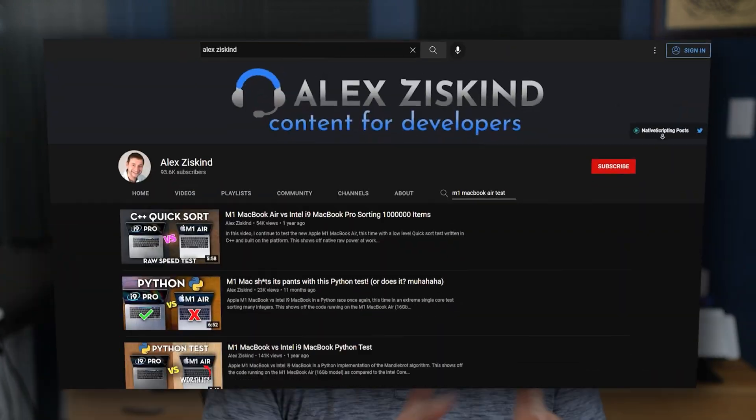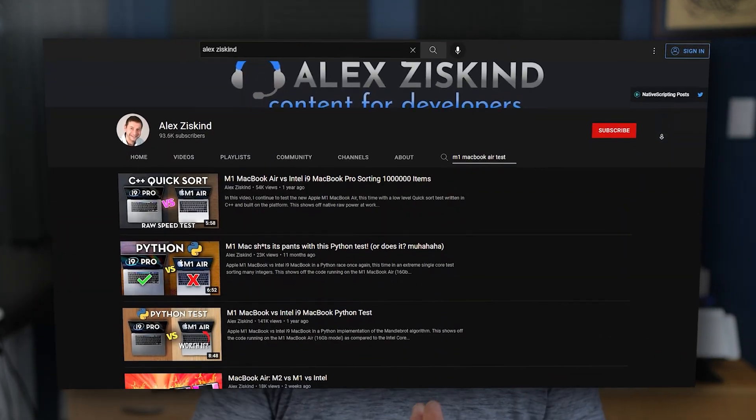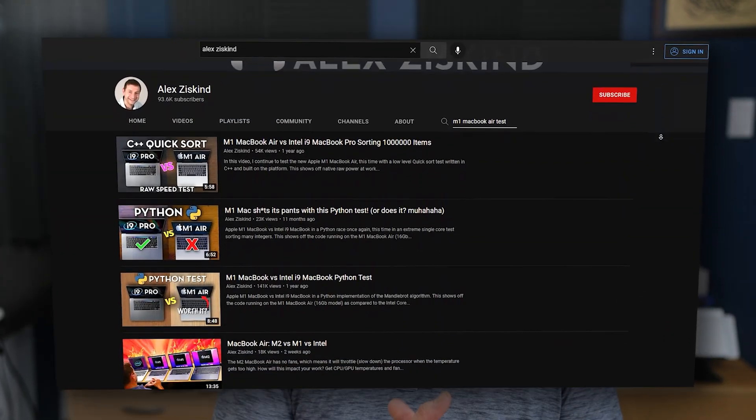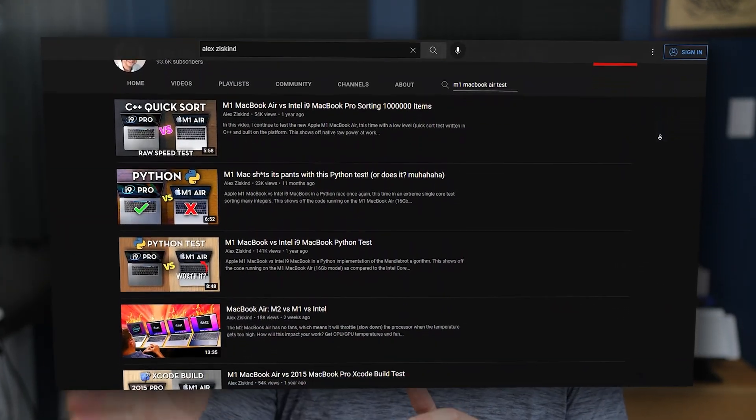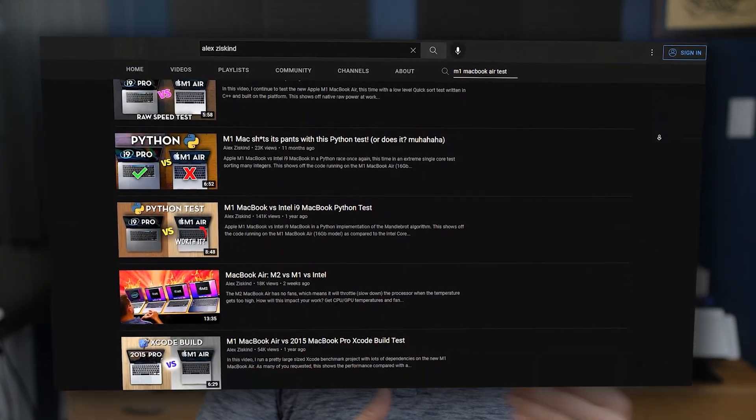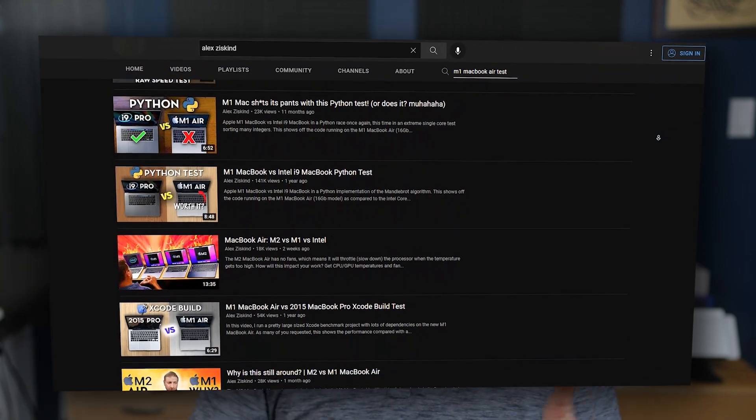Now if you're curious about my M1 MacBook Air tests, I'll link some videos down below. I've done that last year and all throughout the years.